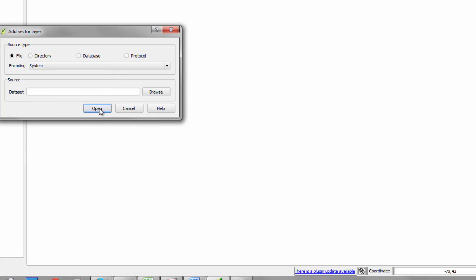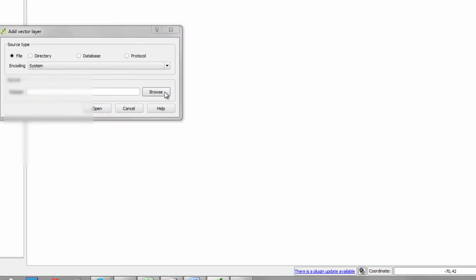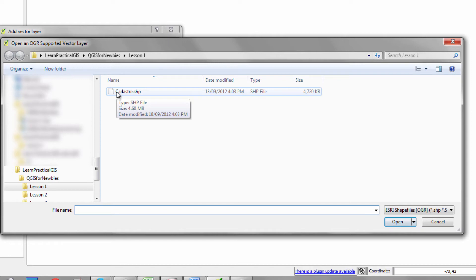My screen capture software seems to prevent some of these things from coming up. Okay, we are going to browse for the data set when we come to here, and we're going to click on this file called cadastra.shp.